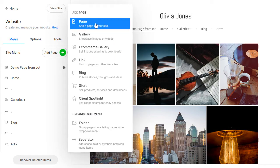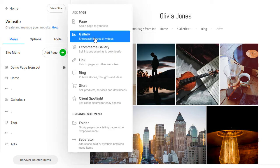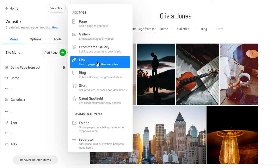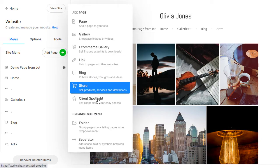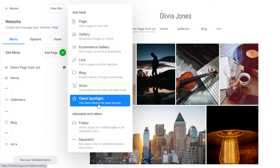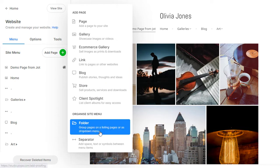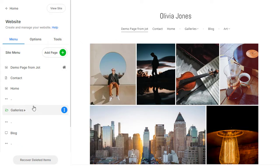You can add pages, galleries, links, blogs, and much more to your website. Use folders to group your pages in a listing page or a drop-down in your site menu. All active pages are a part of your site menu.